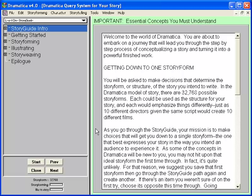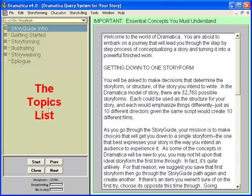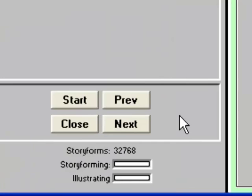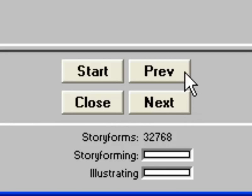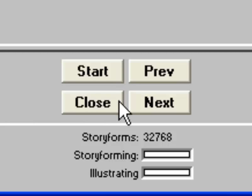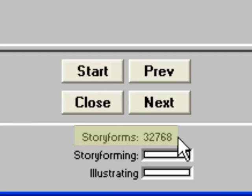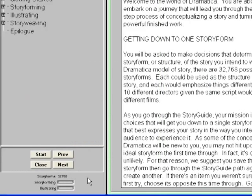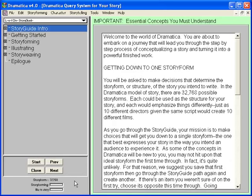The Story Guide is part of Dramatica's query system. The query system window consists of three major parts. The left side displays the Topics list. Below it are controls to move through topics: Next moves to the next topic, Prev to the previous, Start to the first topic, and Close returns you to the Dramatica desktop. Below the controls, in tiny letters, it says Story Forms 32,768 — that's how many different Story Forms Dramatica Pro has to choose from. Our goal is to find the one that works for our story. It sounds daunting, but it's doable in a short amount of time.